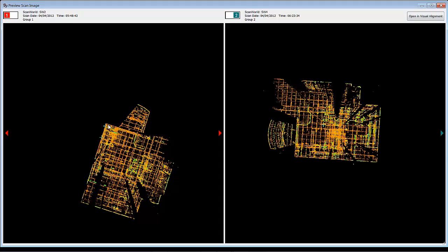I did also want to point out that you can see targets here, here, and here. These show up if you have targets inside your model space when you import, or if you extract black and white targets during import.